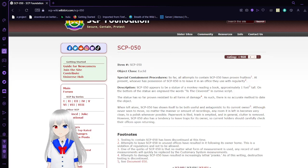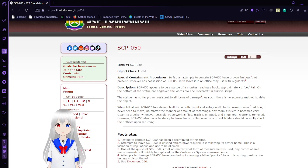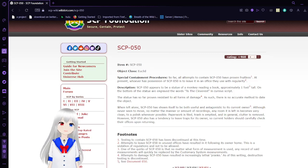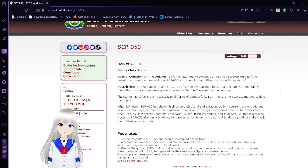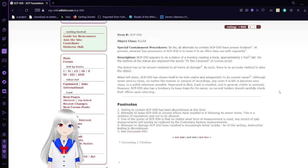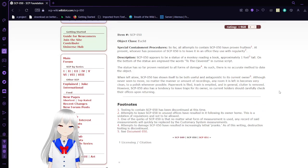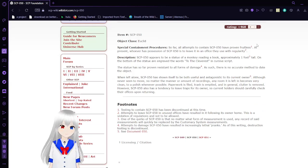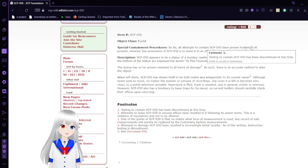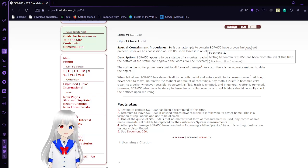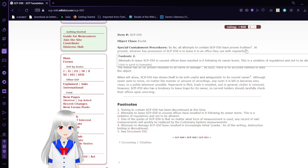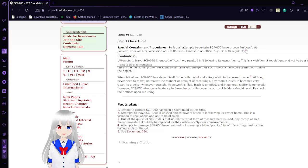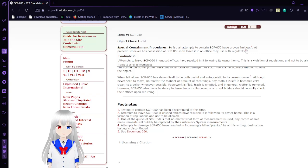Starting with SCP-50, To the Cleverest. Item number SCP-50, object class Euclid. Special container procedures: So far, all attempts to contain SCP-50 have been fruitless. Testing to contain SCP-50 has been discontinued. At present, whoever has possession of SCP-50 is to leave it in an office they use with regularity. Attempts to leave SCP-50 in unused offices have resulted in it following its owner home.